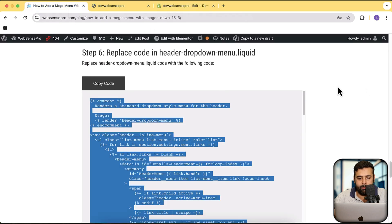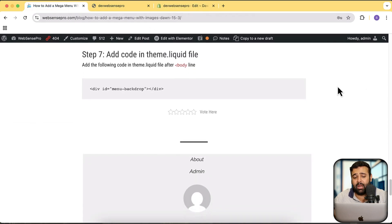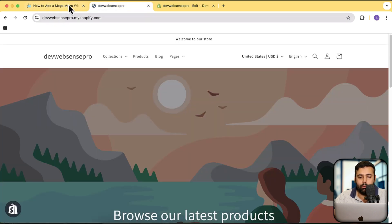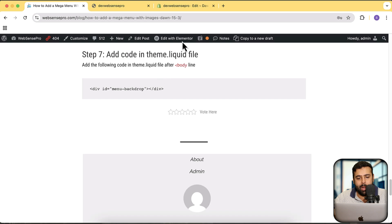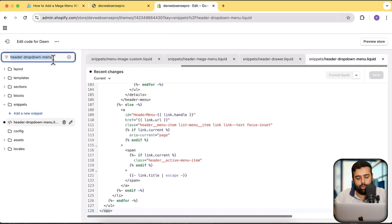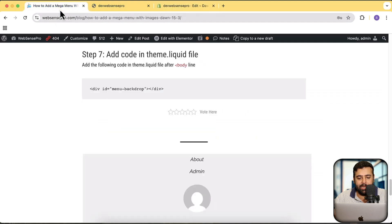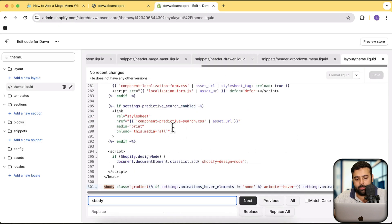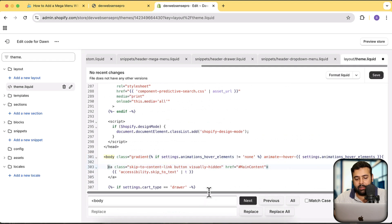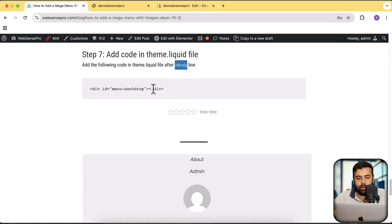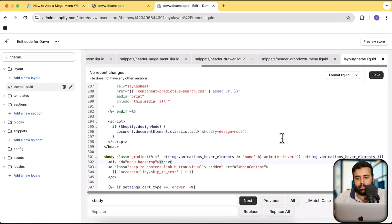Moving on to the seventh step — this is optional. If you want a backdrop overlay like I showed earlier, you can add this; otherwise you can skip it. Go to the theme.liquid file. We need to add this code after the body tag. Search for that line, add a line break after it, then copy and paste the code there and hit Save.